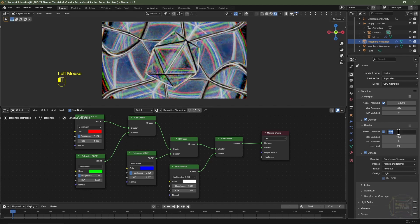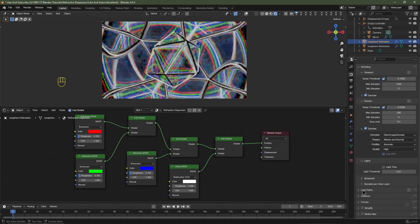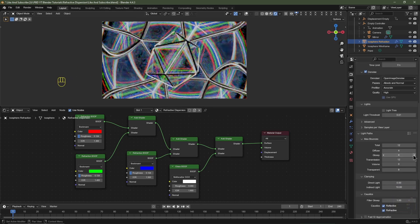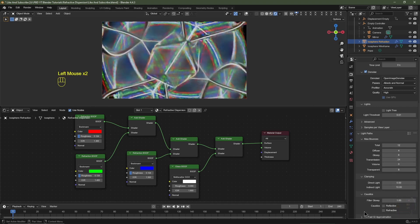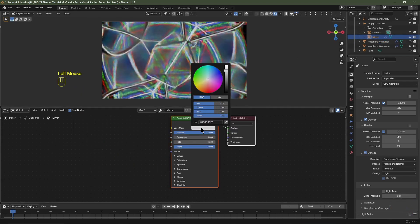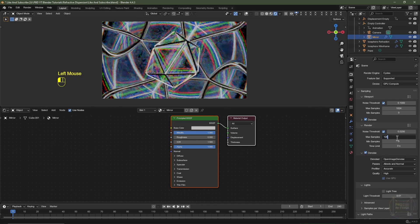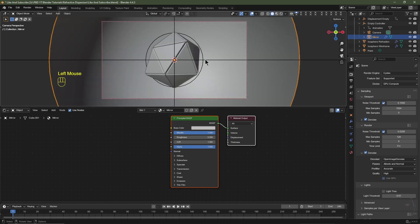Navigate to Render Settings. Set the noise threshold to 0.025 and max samples to 256. Scroll down to Lights and disable Light Tree. Under Light Paths increase Glossy bounces to 6 and Transmission to 24. Turn off Refractive and Reflective Caustics. Select the Mirror object in the Outliner, go to the Shader Editor, and bring the base color down to about 0.5 for RGB. Set max samples to 128 for now (512–1024 for final). Make sure Denoising is enabled and select GPU for device.